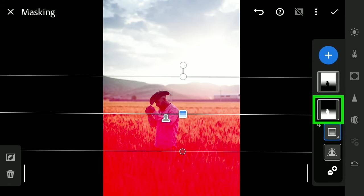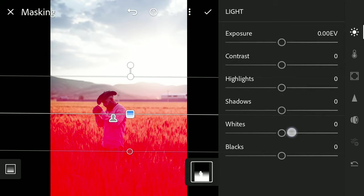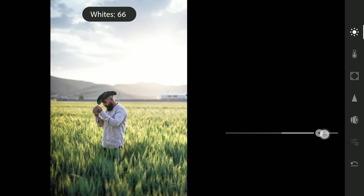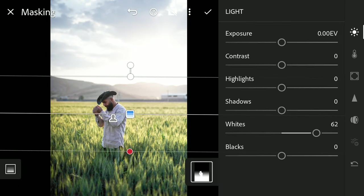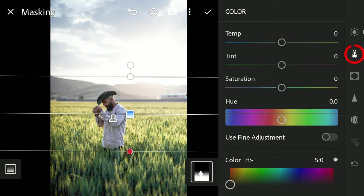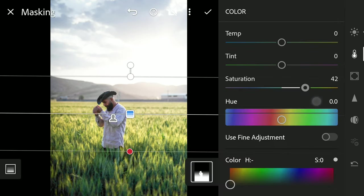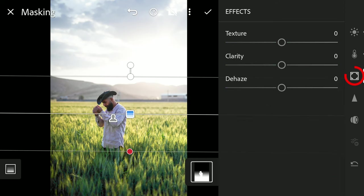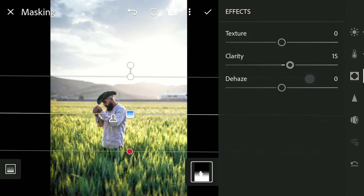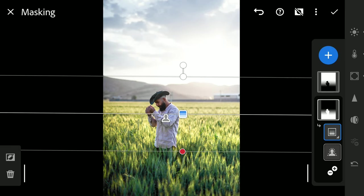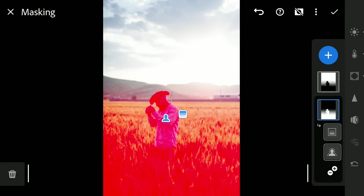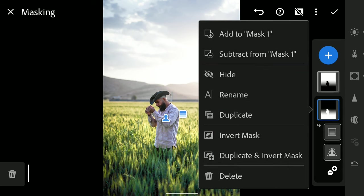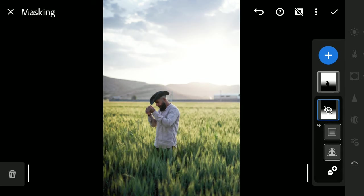Going back to the original mask, increasing whites to pop the foreground. Also adding saturation in Color menu. Bit of clarity in FX menu. You can hide and show the mask for before and after the mask edits.